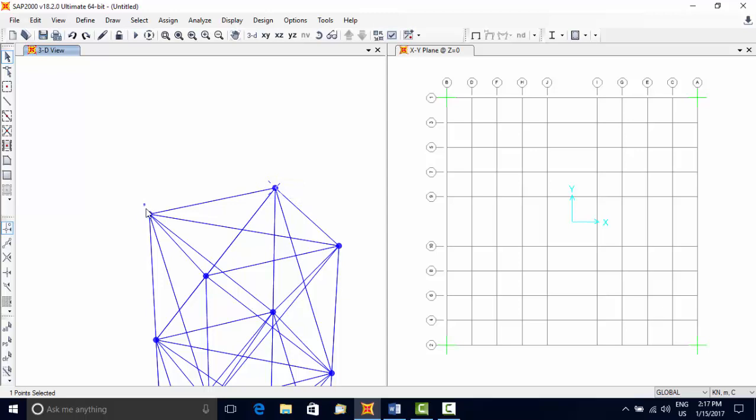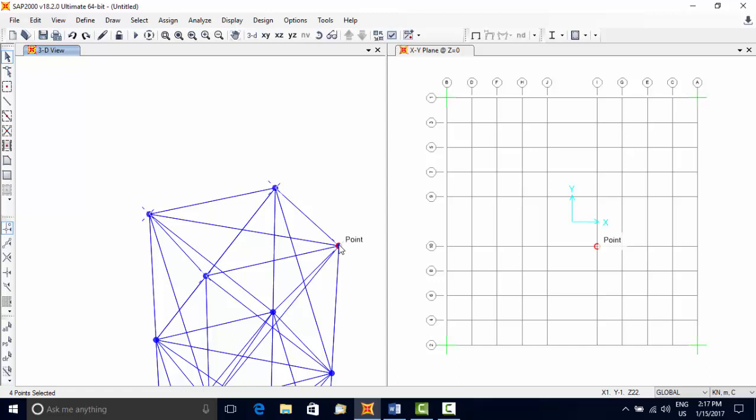Select the top nodes by drawing a small window or by directly clicking on the joint. First click on the joint selects it, and second click on the selected joint deselects it.